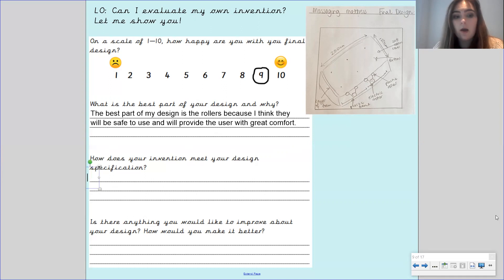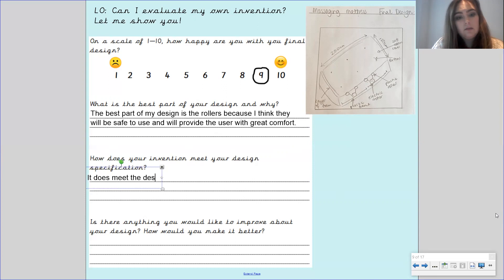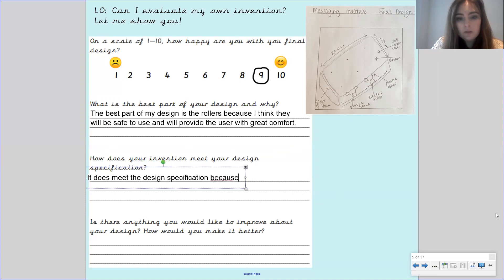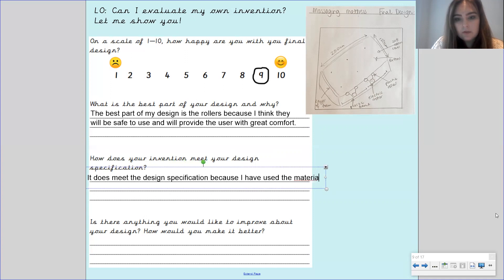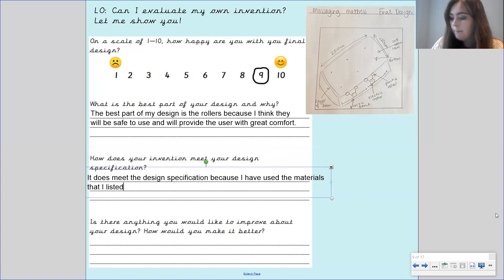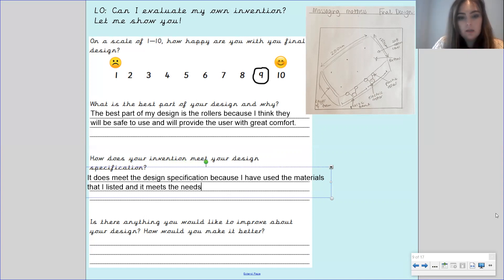So I'm going to say for this one that it does meet the design specification because I have used the materials that I listed and it meets the needs of my target audience.